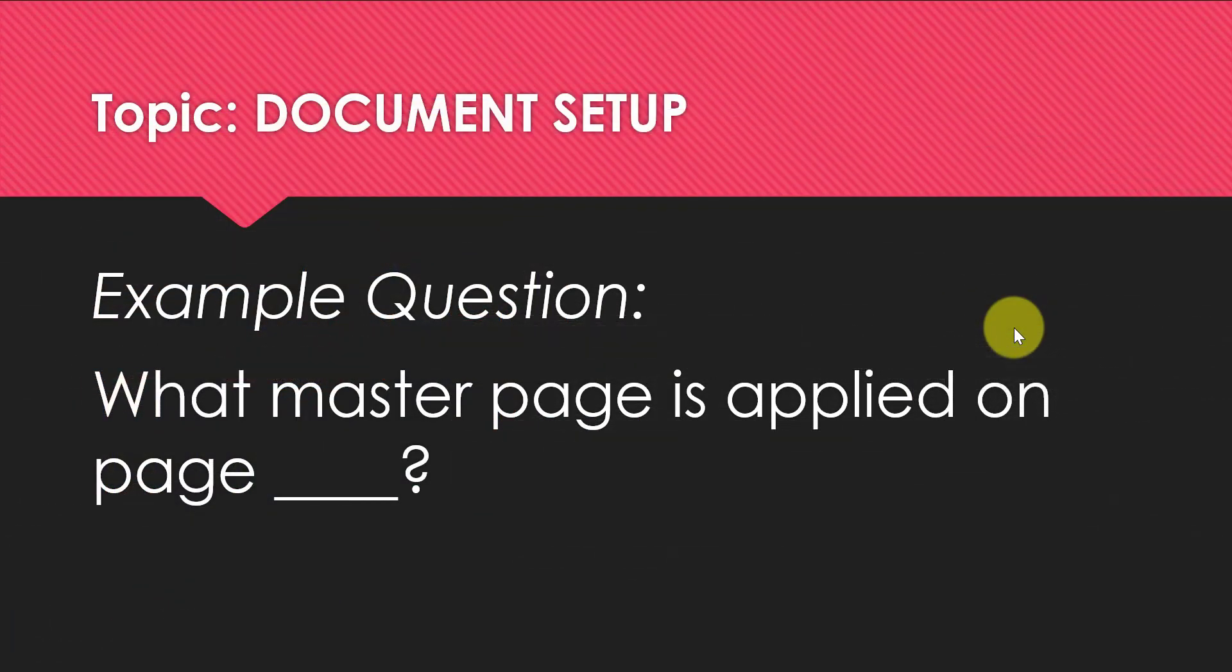Another question you can expect to see will have you determine what master page or what parent page you have applied on any given page within your document.